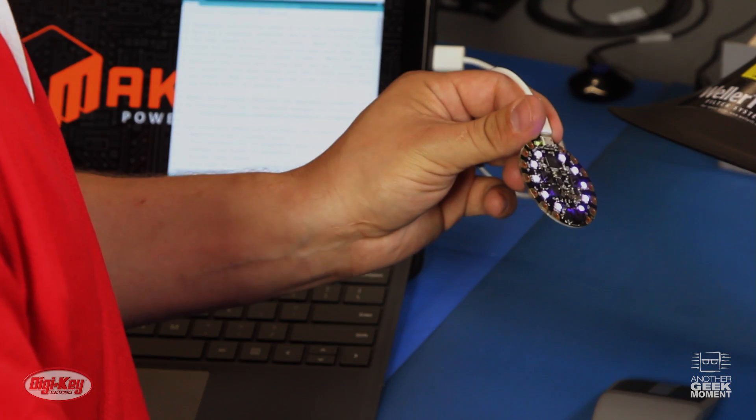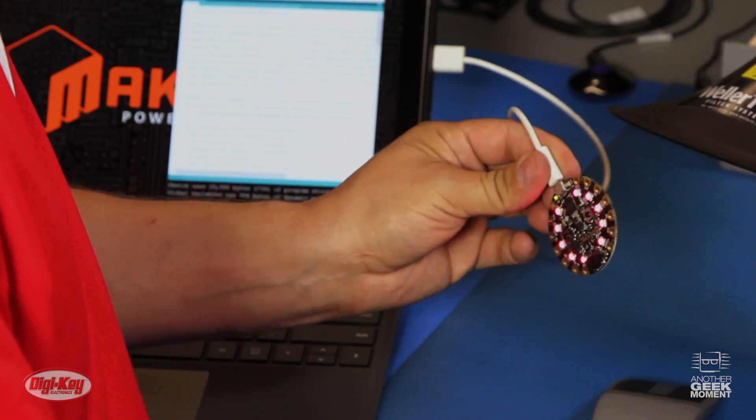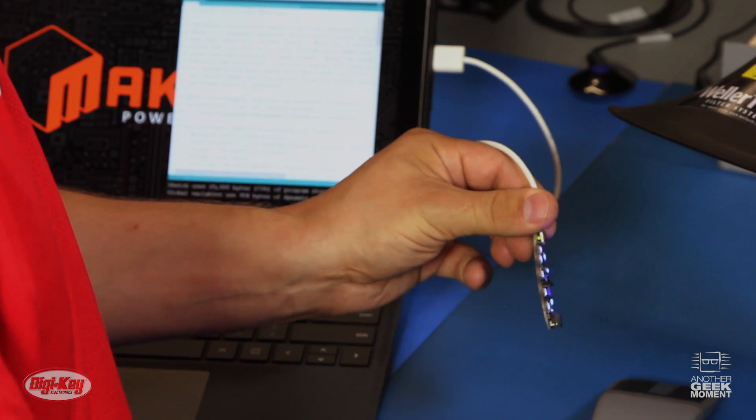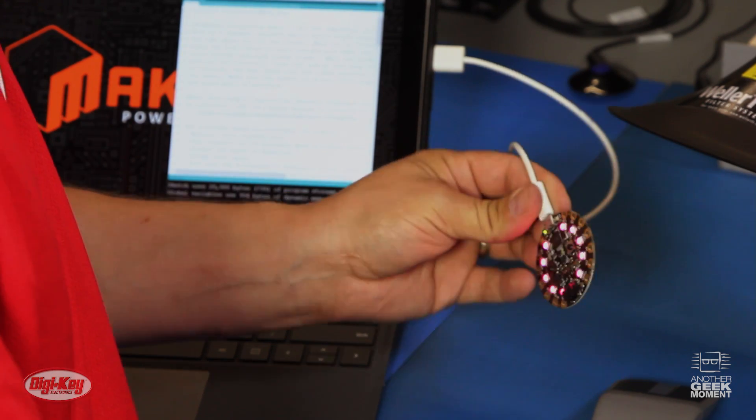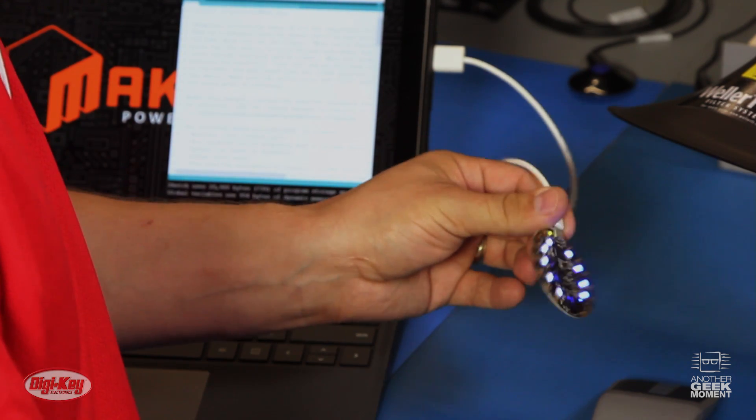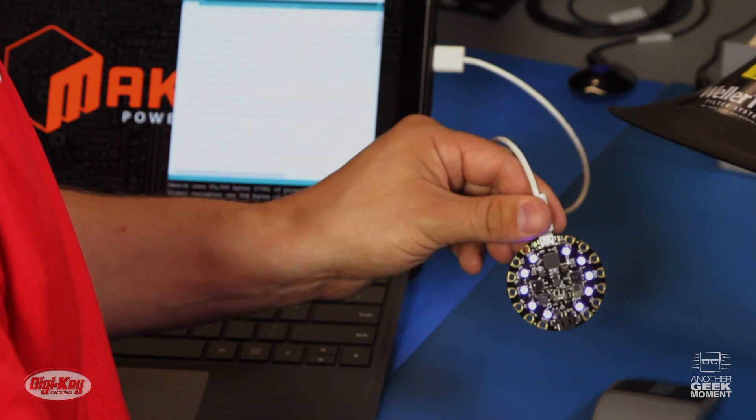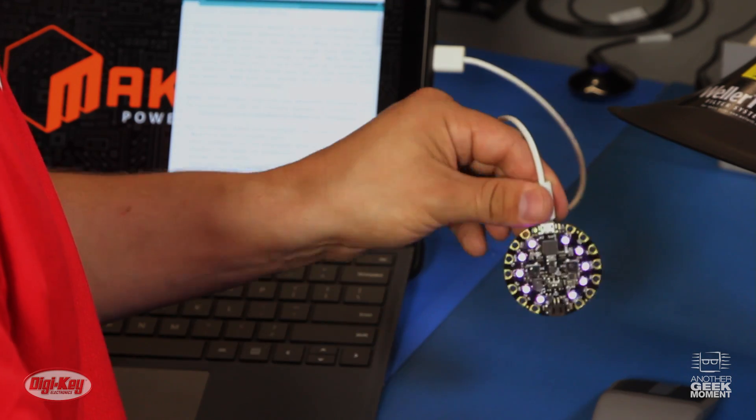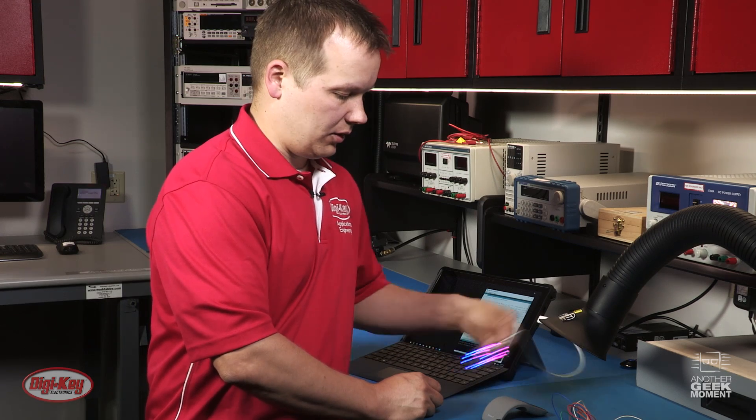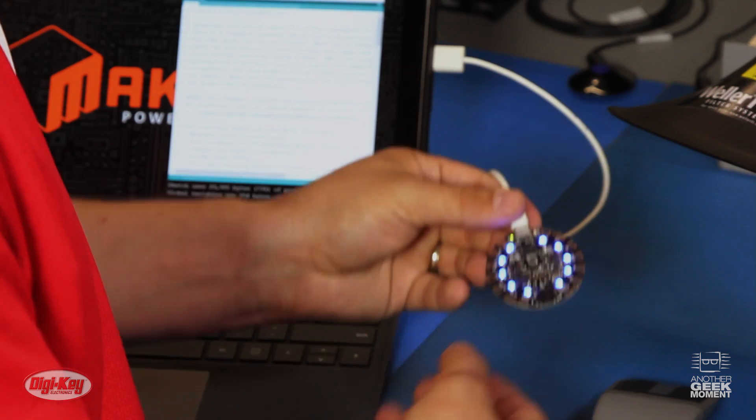This is the Accelerometer. As you turn the board, the lights change color. And the other push-button switch will change the axis of the Accelerometer. So you can go front to back. Or you can shake it.